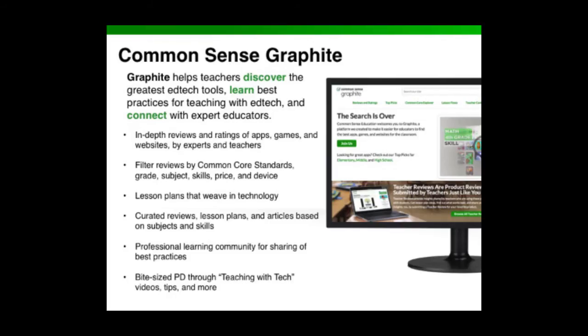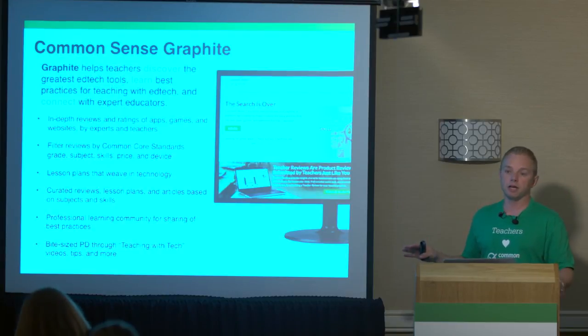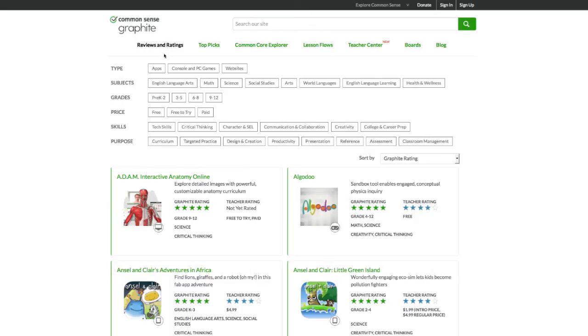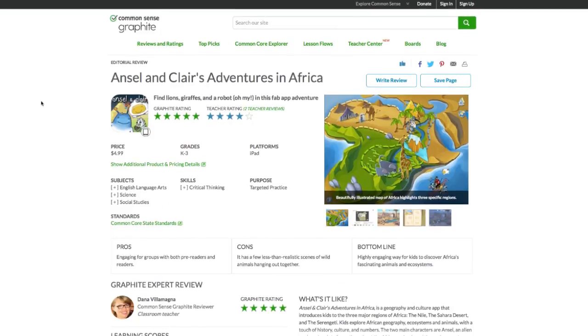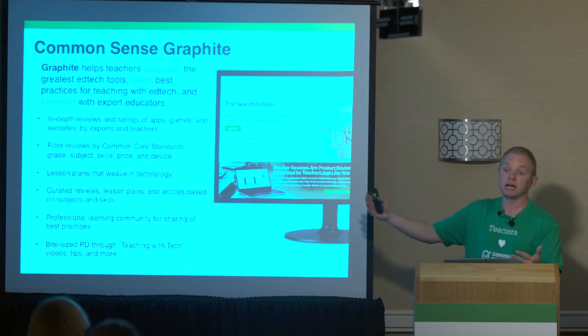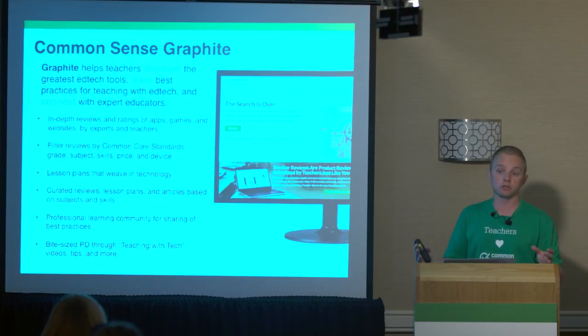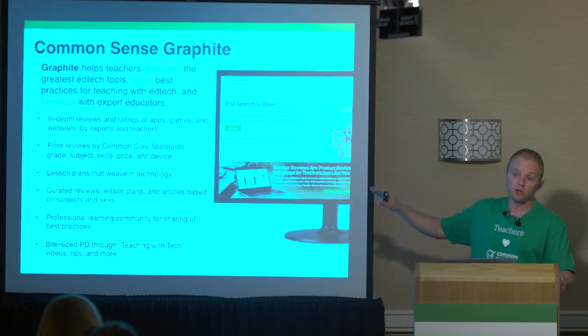Those are three tools that can help address NGSS standards in science classrooms at the middle to secondary levels, all found on Common Sense Graphite. Graphite helps teachers discover tools — any other science tools you need, you can go there — and also helps you evaluate those tools based on engagement, pedagogy, and support, including whether the tool meets the needs of both gifted and special education students. Graphite also provides a platform to help design tech-rich lessons, so you know exactly what you're getting and where each tool fits best in your lesson plan.